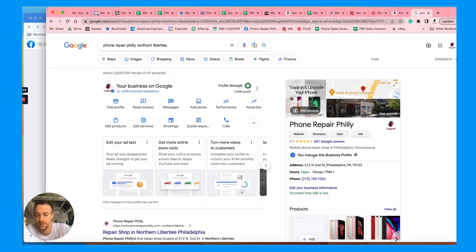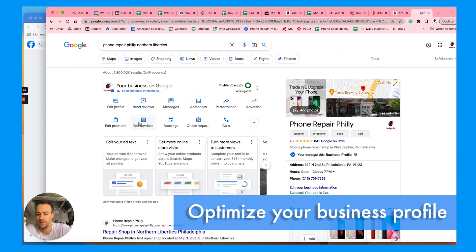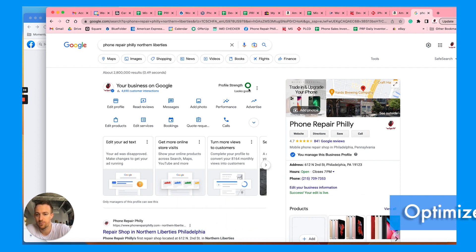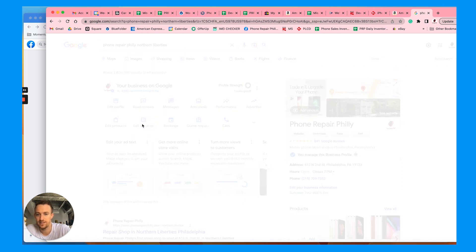we have posts, we have details, photos. Make sure to optimize your listing. Once you've done that search, optimize your profile strength to make sure it's complete and green, and then go to edit services.